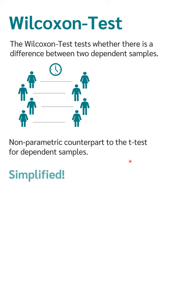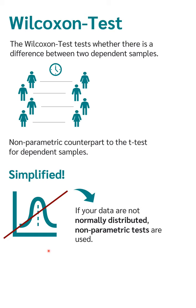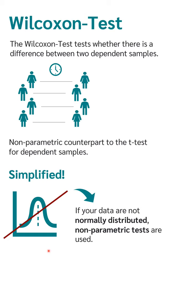To put it simply, if your data is not normally distributed, you use a non-parametric test. In the case of two dependent samples, this would be the Wilcoxon test.